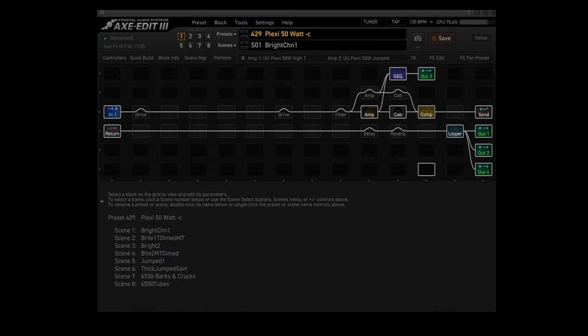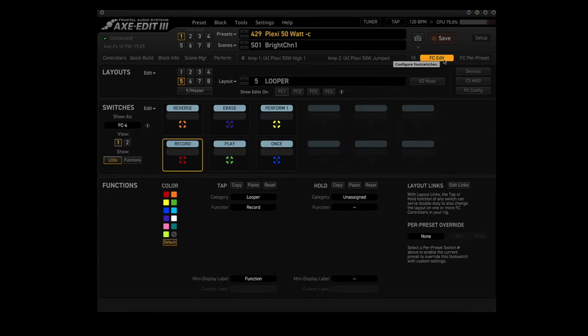Let's check out FCEdit and see how we can set this up. You'll find FCEdit within AxEdit — just click on the button labeled FCEdit, right underneath the save button. Now I also want the edits to show up immediately on my FC controller, so right here where it says 'show edits on,' click on FC1. Otherwise your FC controller will stay on whatever layout it was on and you'll have to click your way to the looper layout. I have an FC6, so I have to be careful about the looper functions in the looper layout — which is layout number 5.